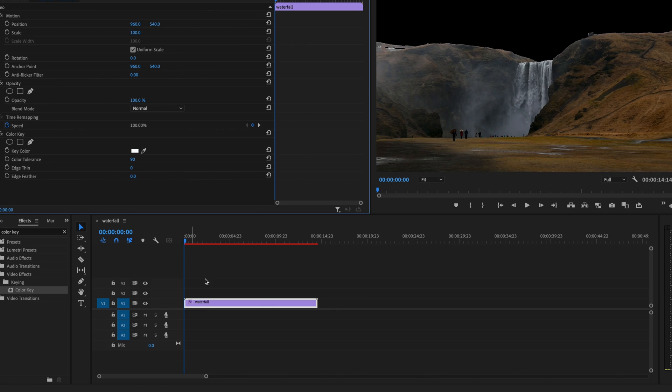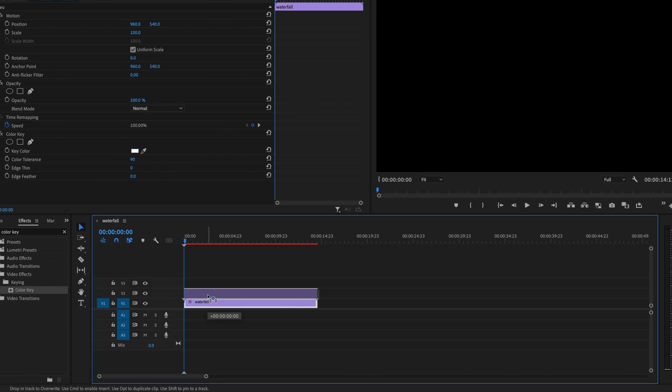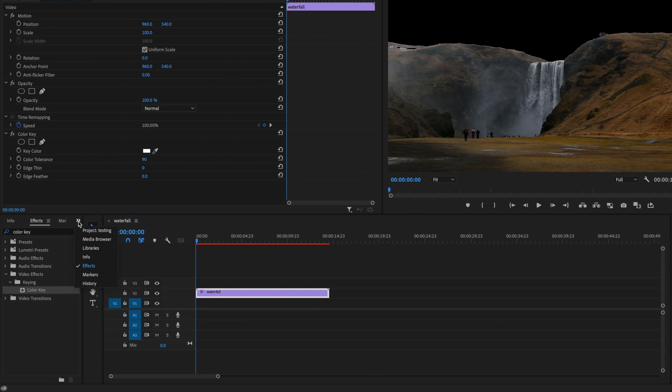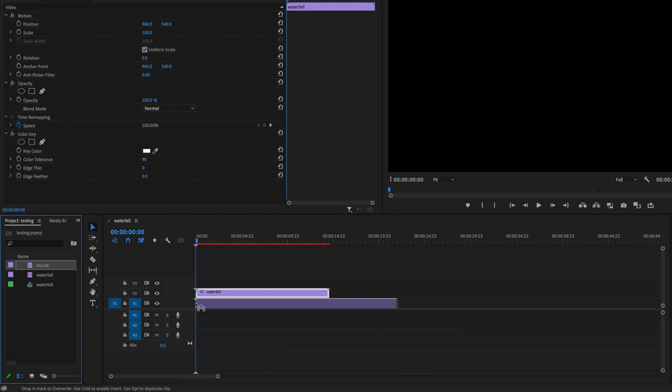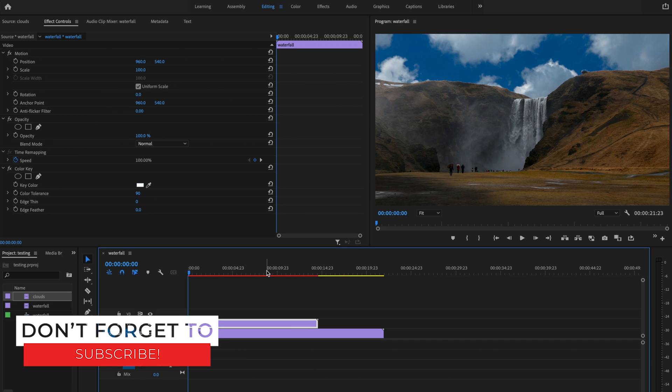Then I'll go down to the timeline and bring my waterfall clip up to video layer number two. I'll go back to these double arrows, up to the project table, then click and drag the new sky that I want onto video layer number one and play it back.